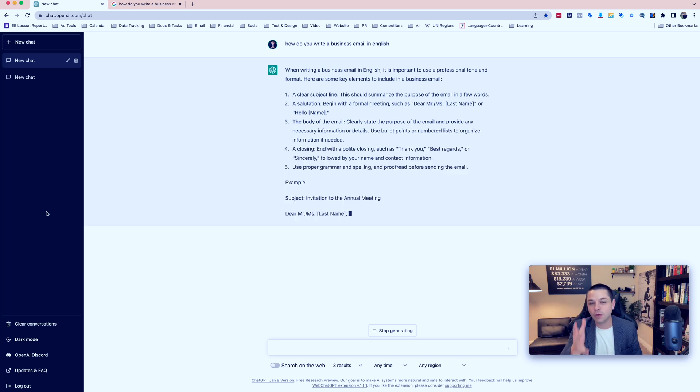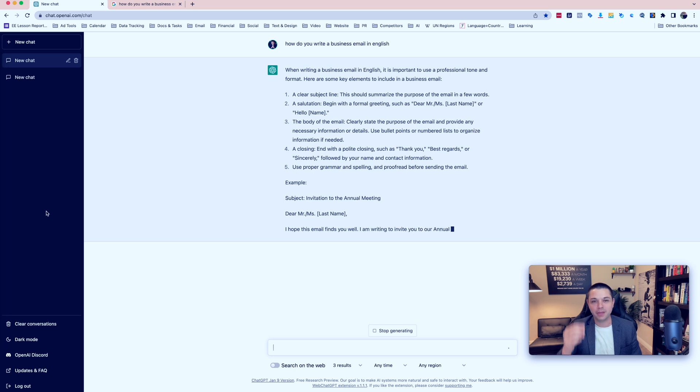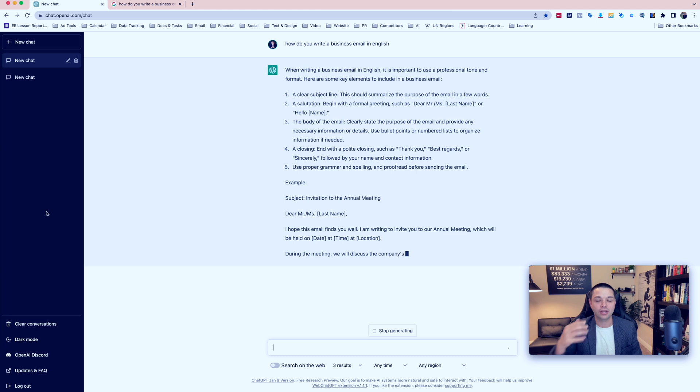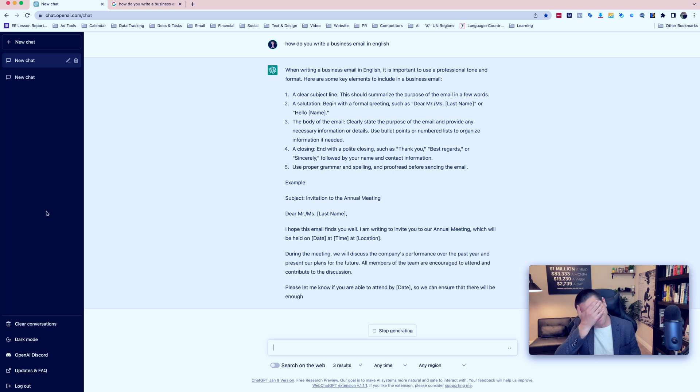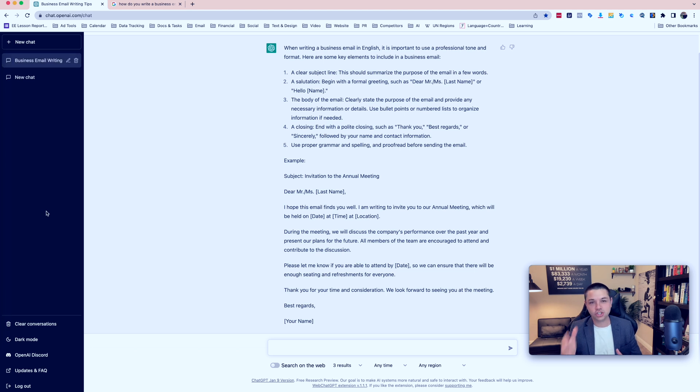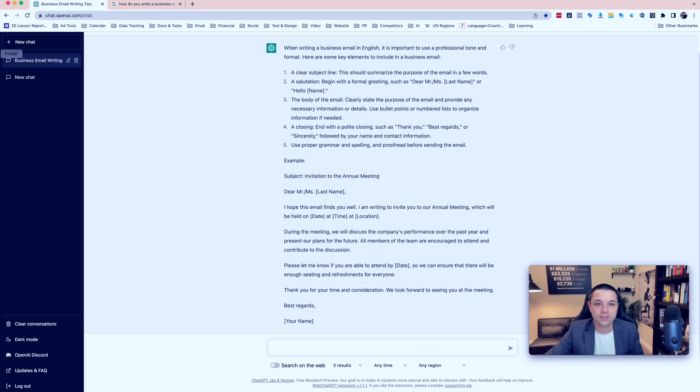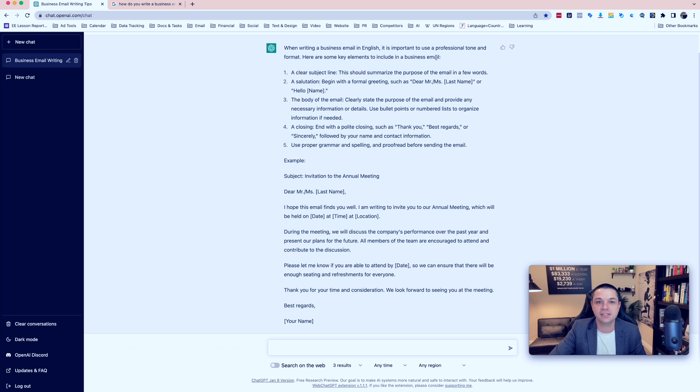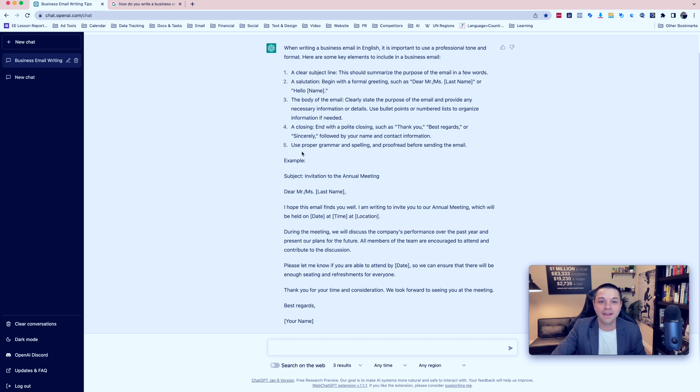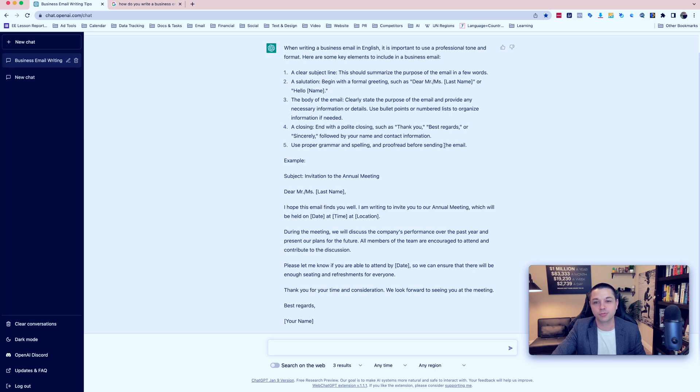Now it's writing an example of a business email in English that you can model and you can use in the future. It's finished. And now we can check and see if this looks right or not. It says some of the key elements to include in the business email are a clear subject line, a salutation like a greeting, the body of the email, a closing, and you need to use proper grammar and spelling and proofread before sending the email.